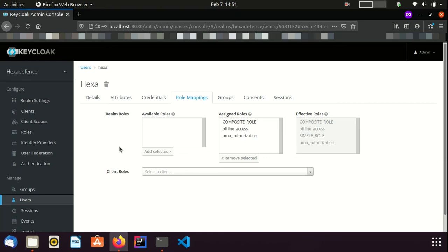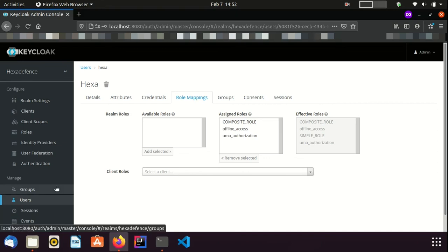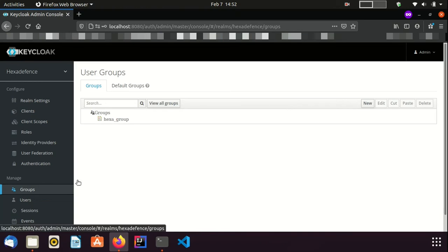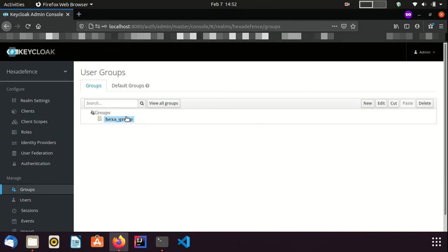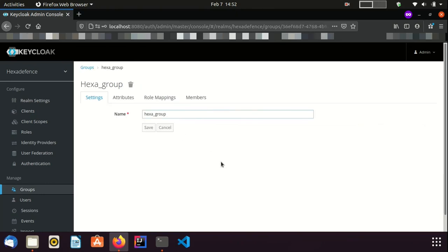Same thing applies for client roles as well. For user groups also, roles can be assigned in the same way. Let's move to the Groups page. I have already created a group named HexaGroup. It also has a RoleMapping tab, which works the same way as the RoleMappings tab in the UserDetail page. Once a role is assigned to a group, all the users of that group inherit that particular role.